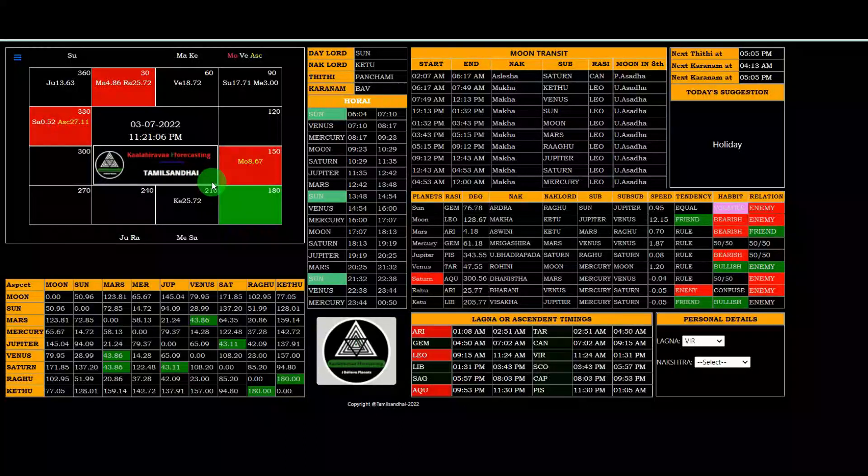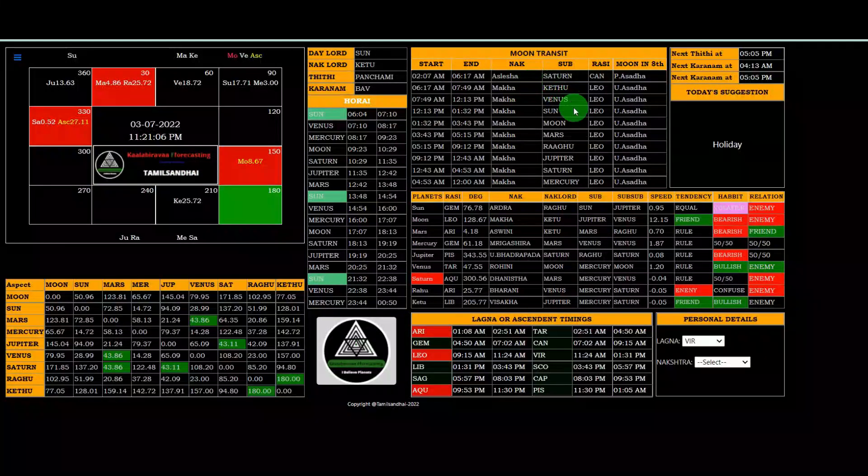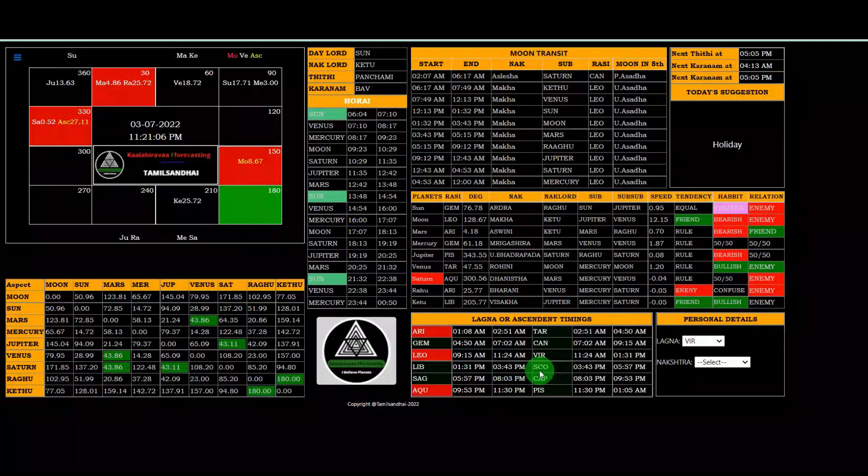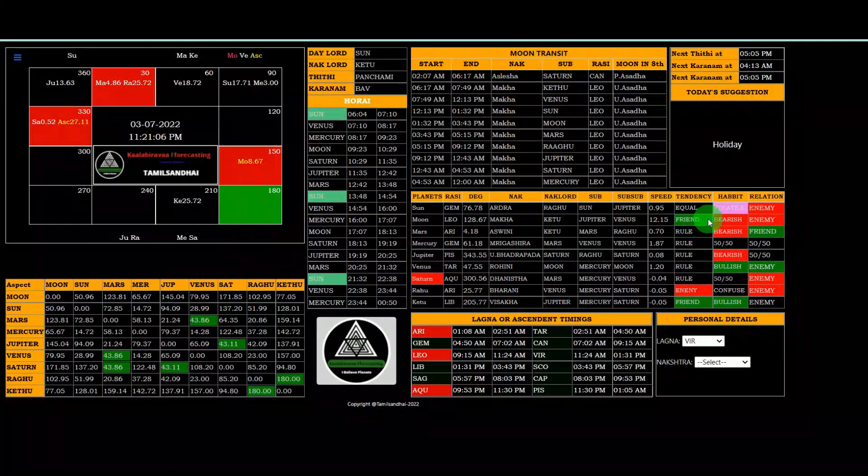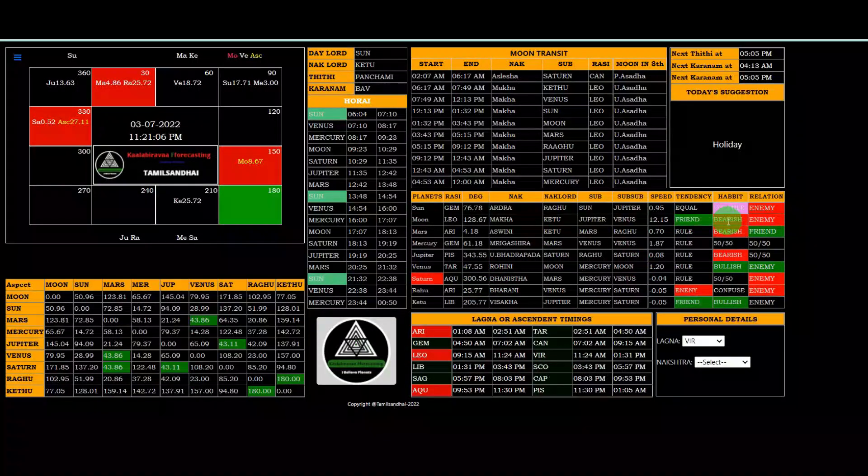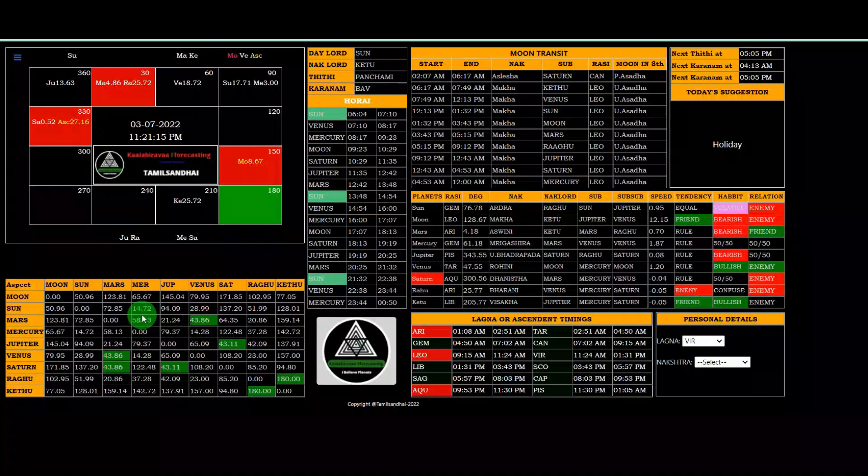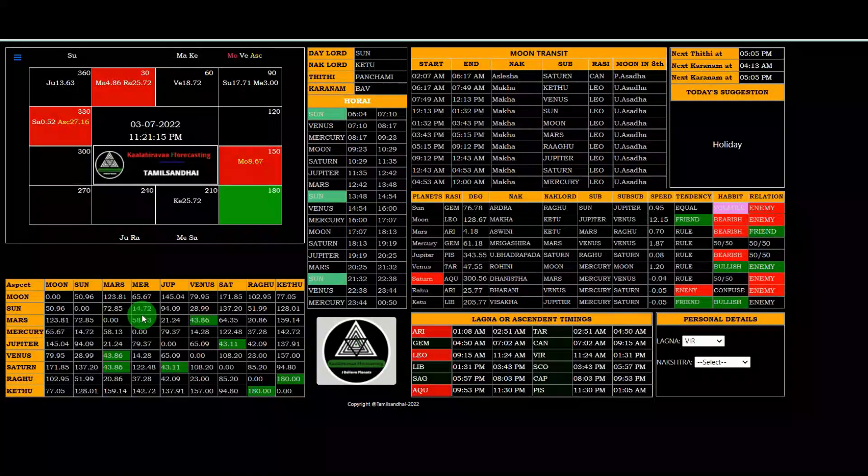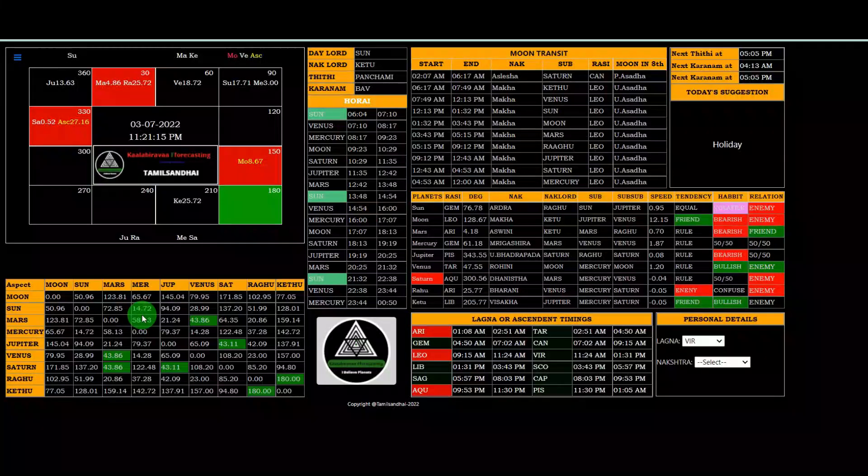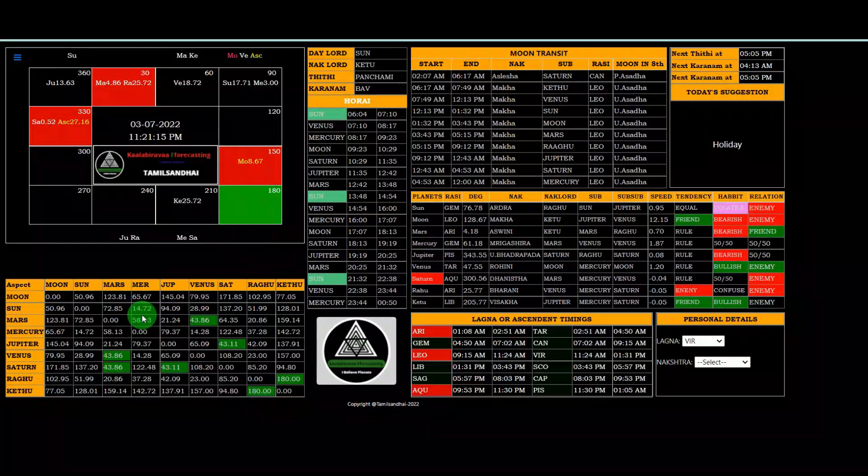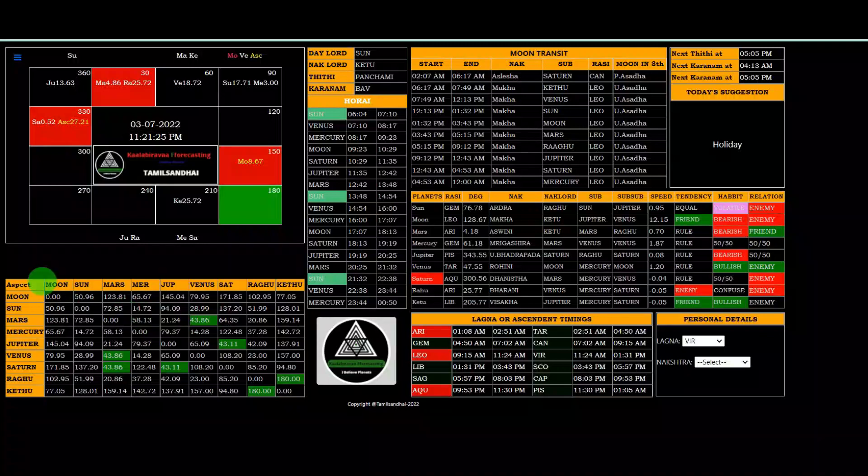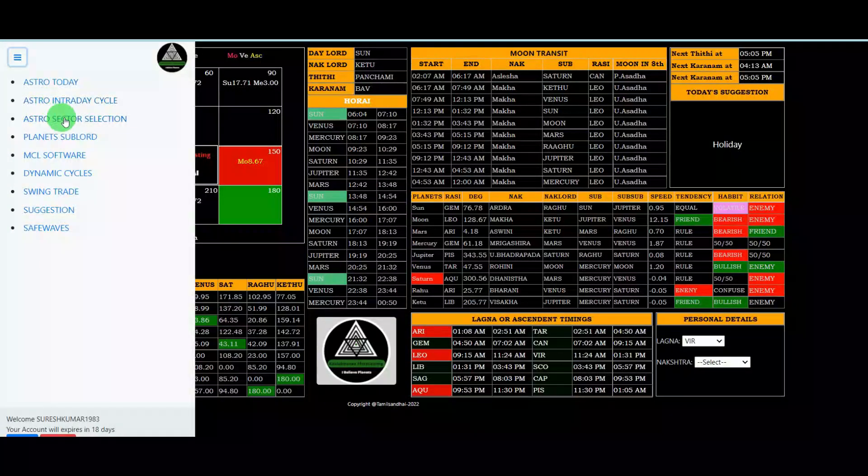Moon in 12th house, lagna right now in 6th house. So it is not a right time for Virgo lagna. Just like the hora timings and moon sublots, lot of information, lagna timings, everything we given. Planet relationship, tendency, habits, that details are there. The aspects are there. So it will be helpful for astro related who are facing the market through astro. This is very, very helpful.